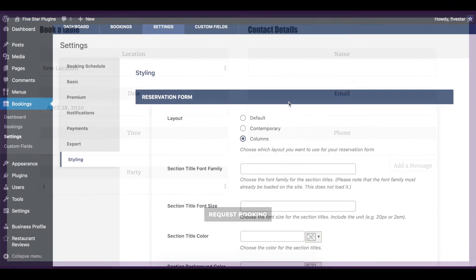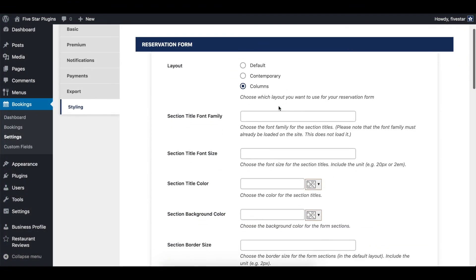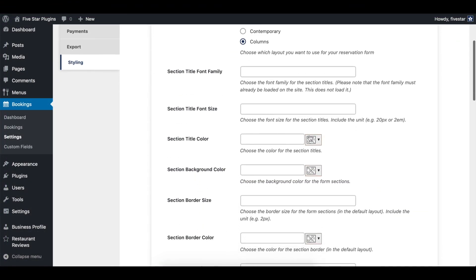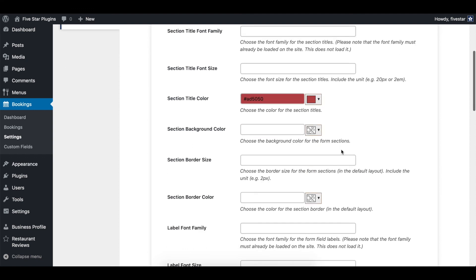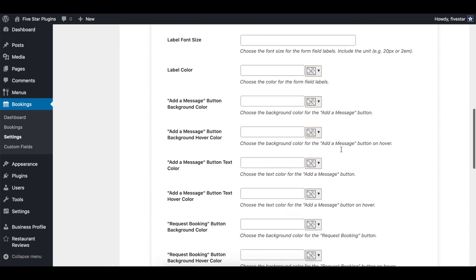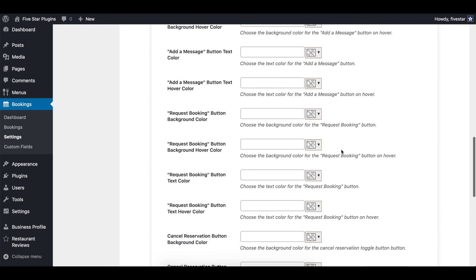After choosing a layout, we've then provided extra options to set the font, color, and size of all the different elements in the booking form, including the labels, input boxes, and buttons.